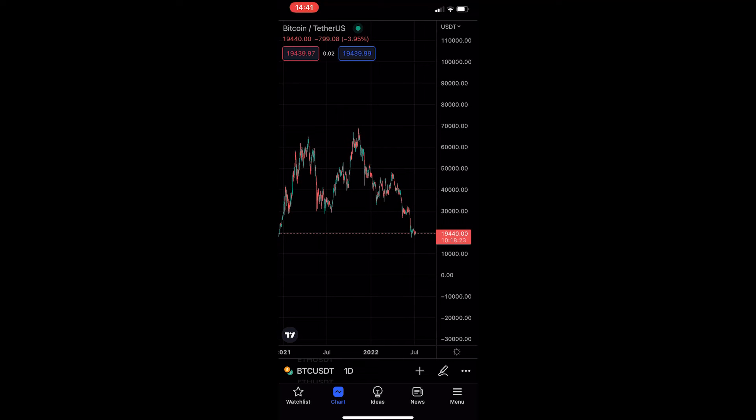How to change chart colors on the TradingView mobile app. Now, this video is going to be a complete step-by-step tutorial.